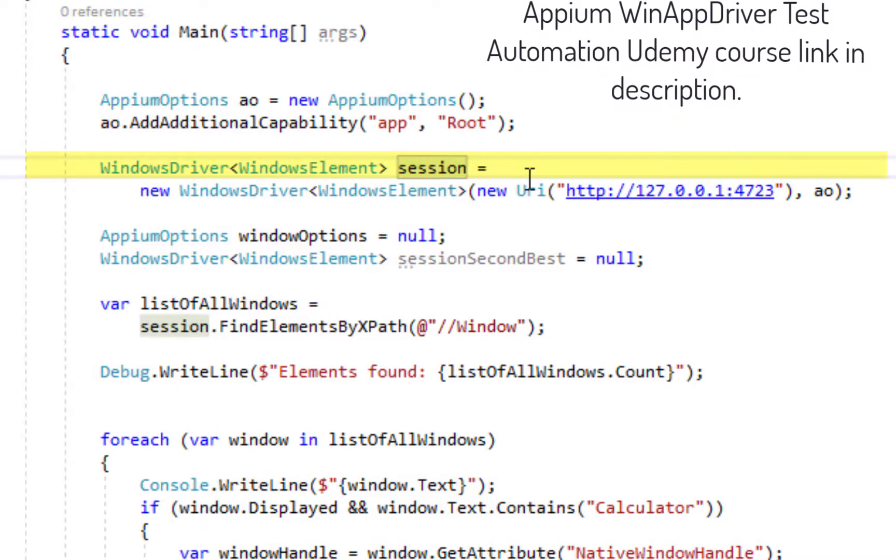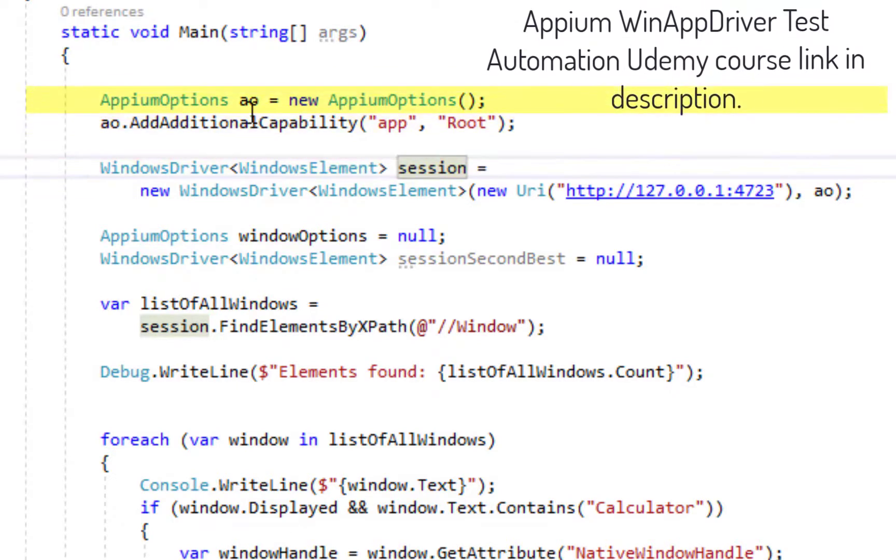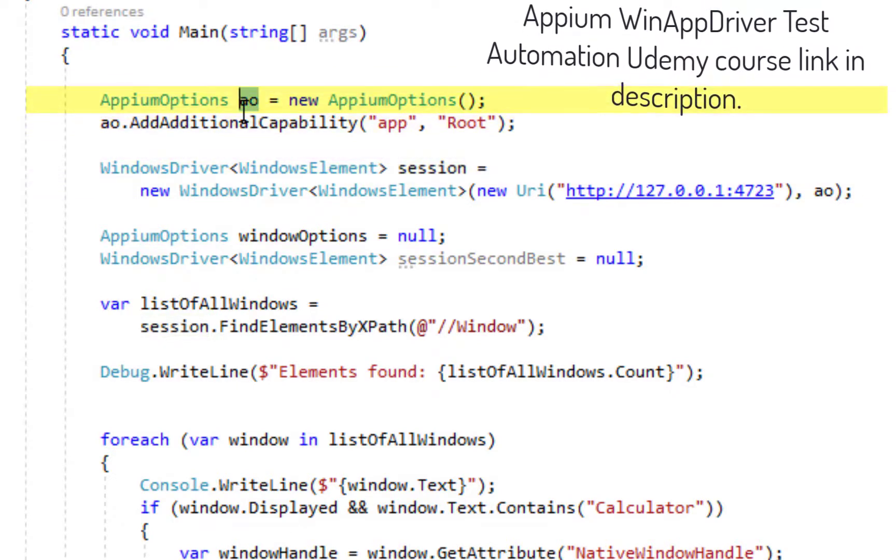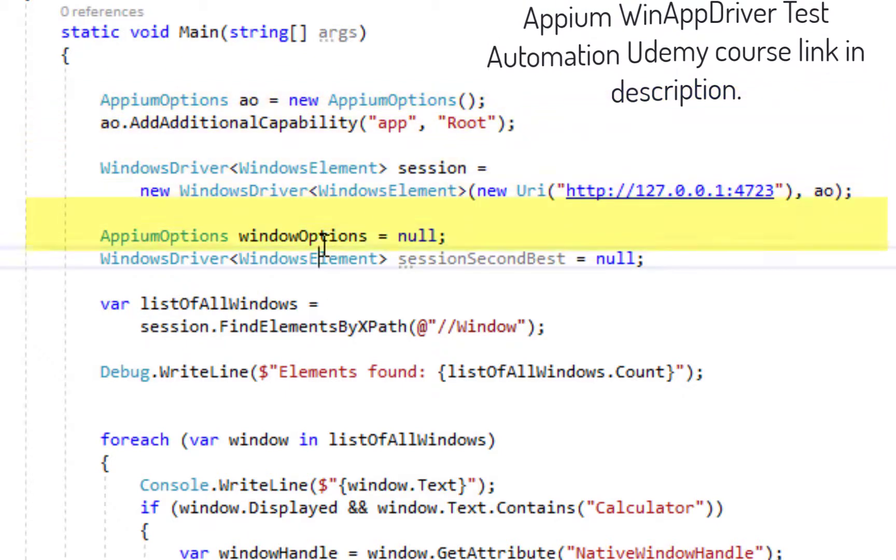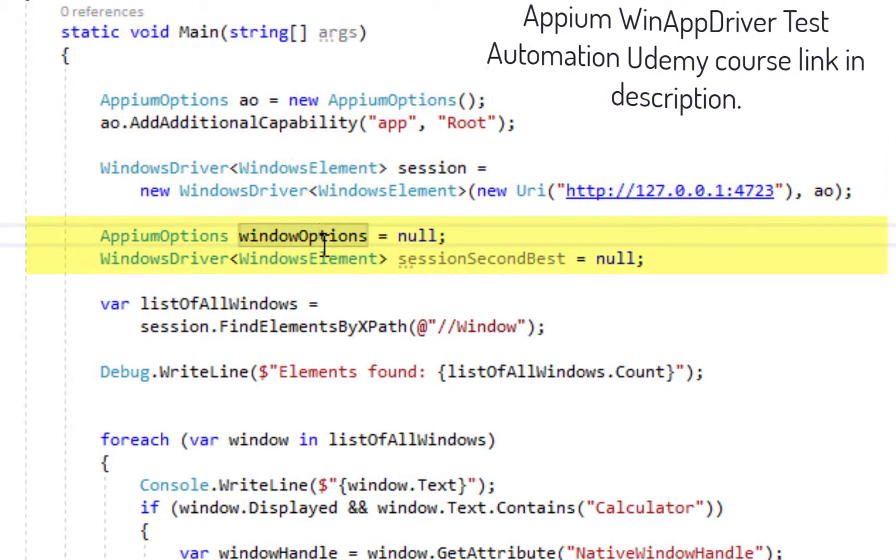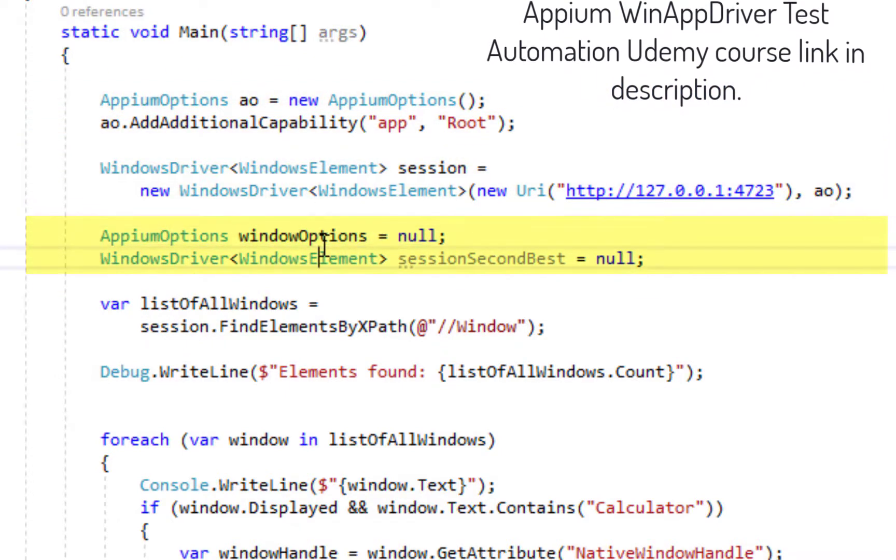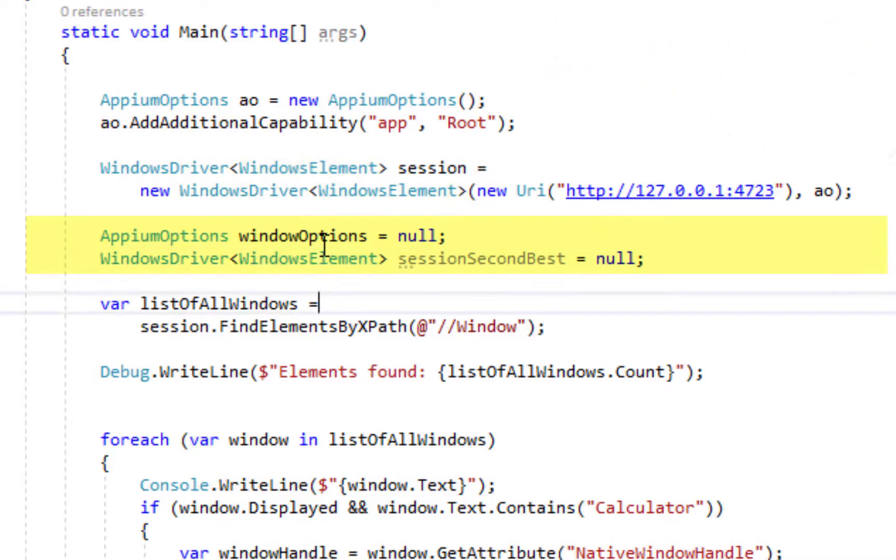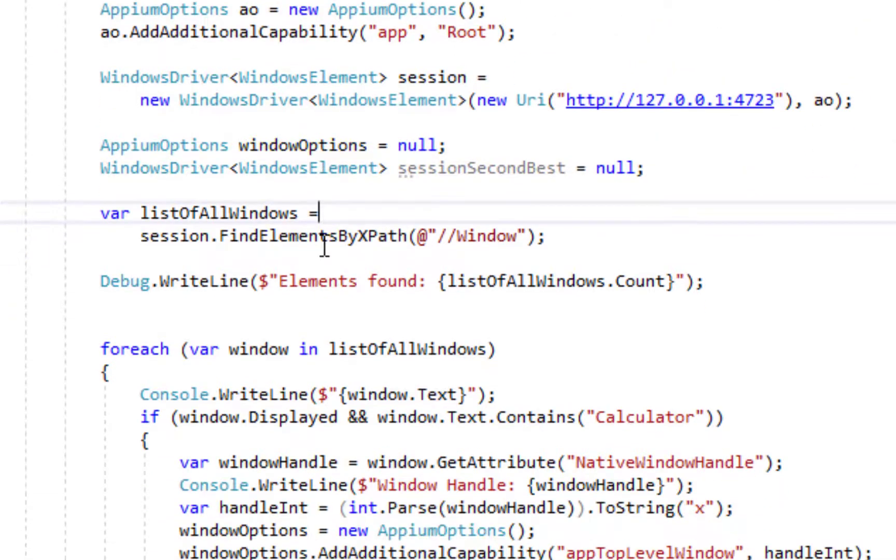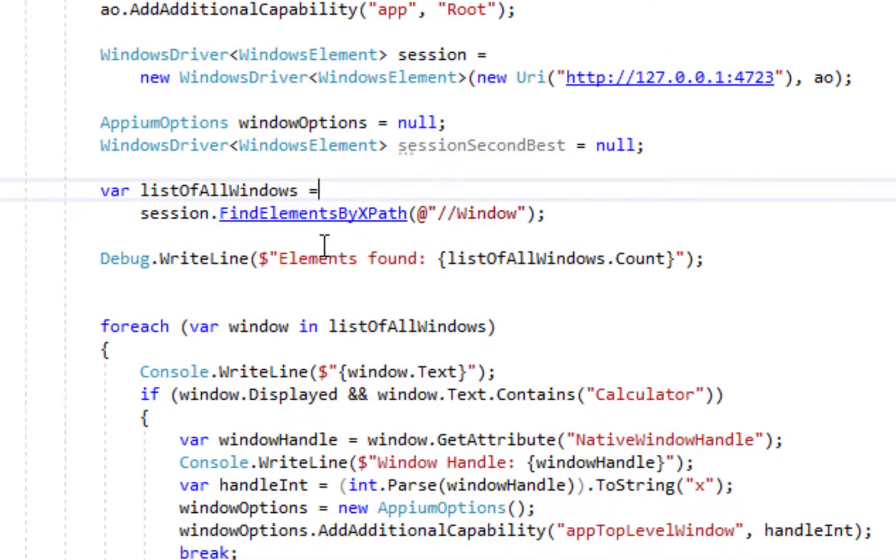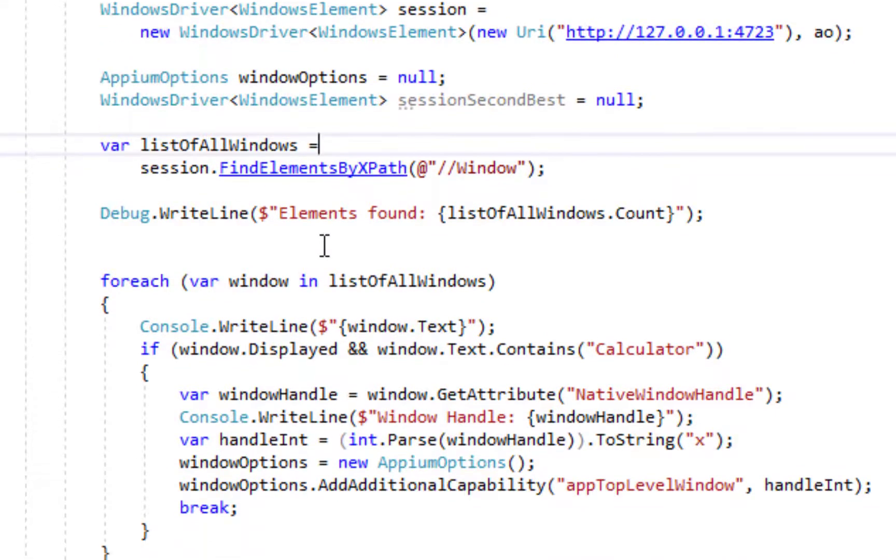And then down below we create a session with this object and afterwards I have these two objects over here which are not initialized right now. They will be initialized later on if the window which we want is found on screen.